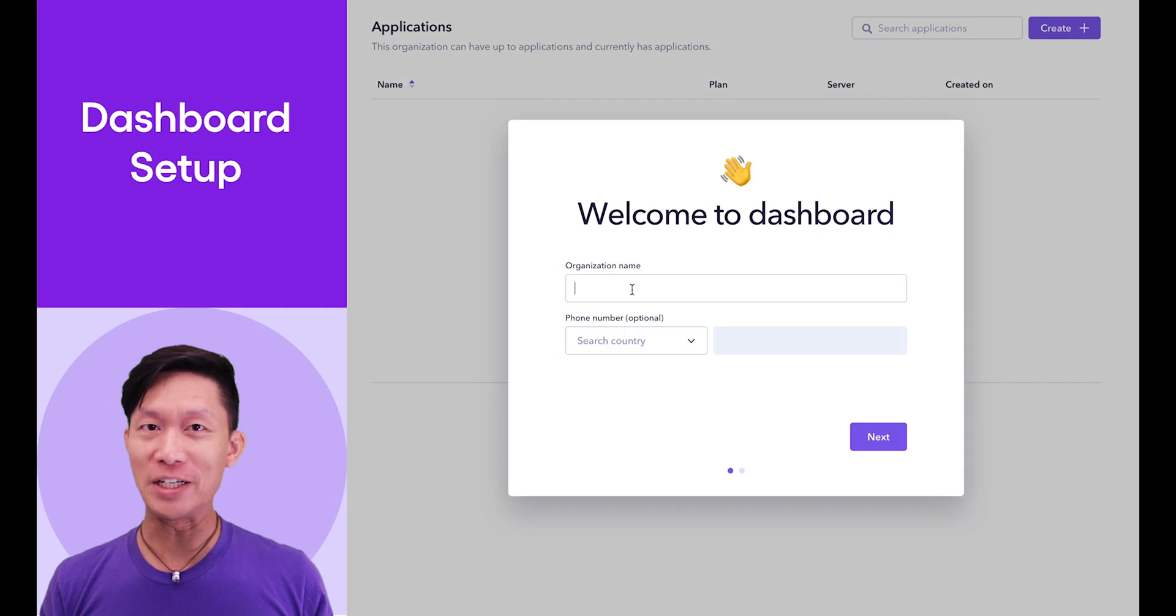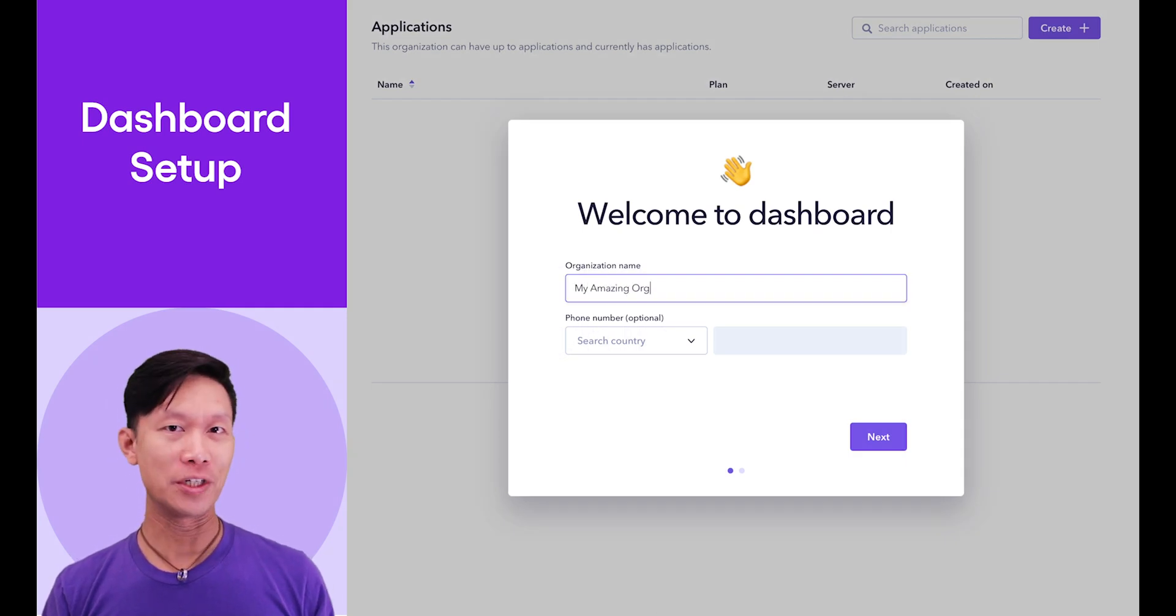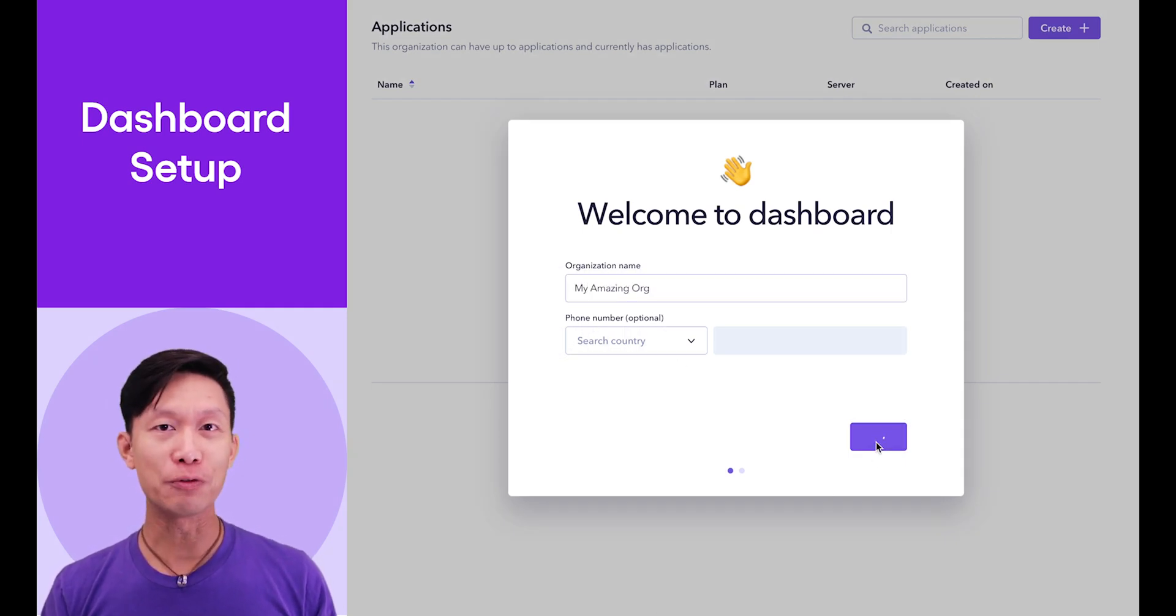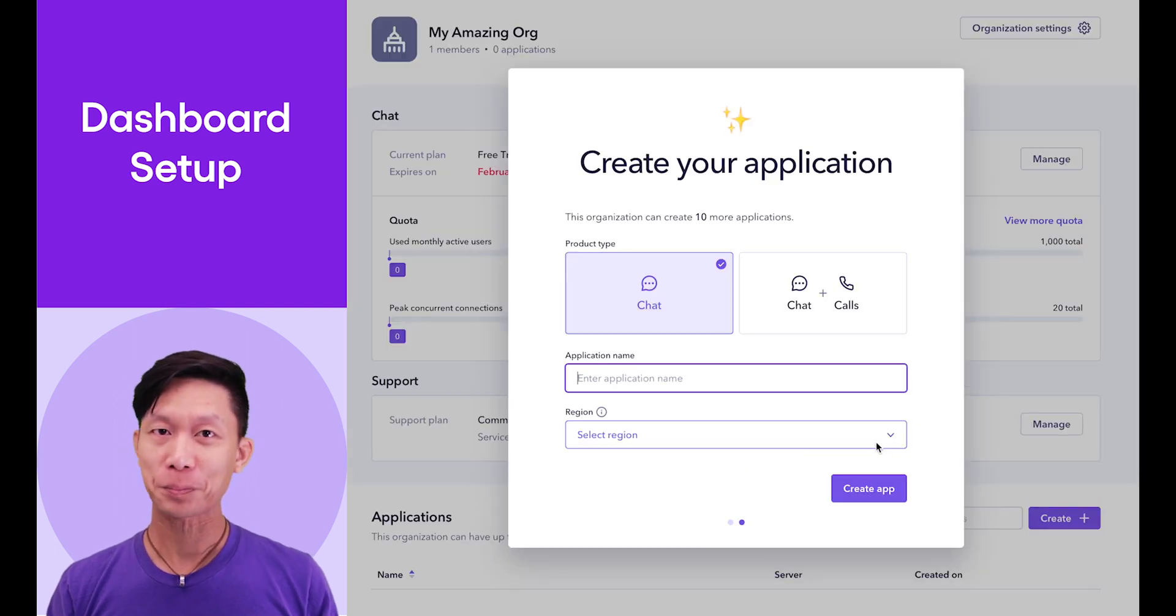The very first time you log into Sendbird, you'll be asked to name your organization. This is the high-level group for all your applications and can be renamed later.